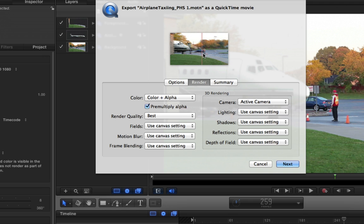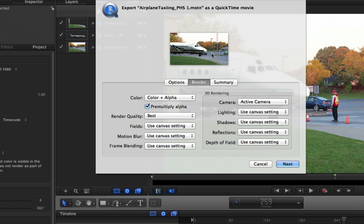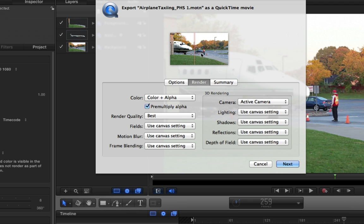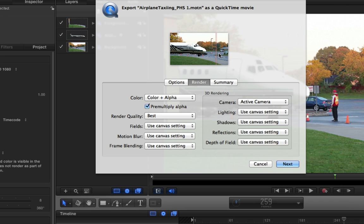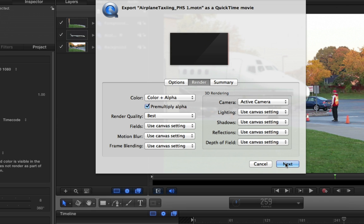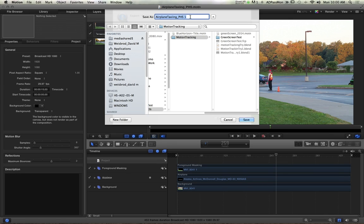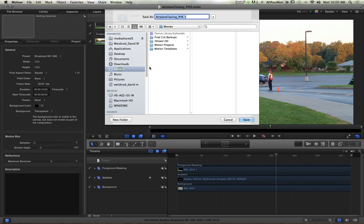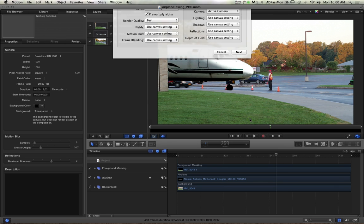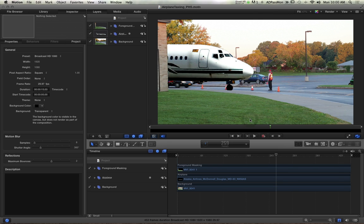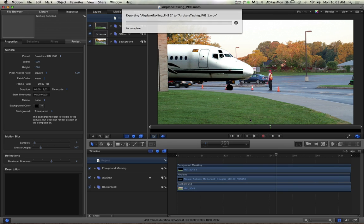And you can scrub through your project here, which is pretty cool. That's a nice thing about this is you can kind of just make sure that it's showing everything that you think it should. And then you hit Next, and what it's going to do is it's going to ask you where to save it. I recommend you put it in your Movies folder for the time being, and then you'll copy it over to the project hand-in folder.